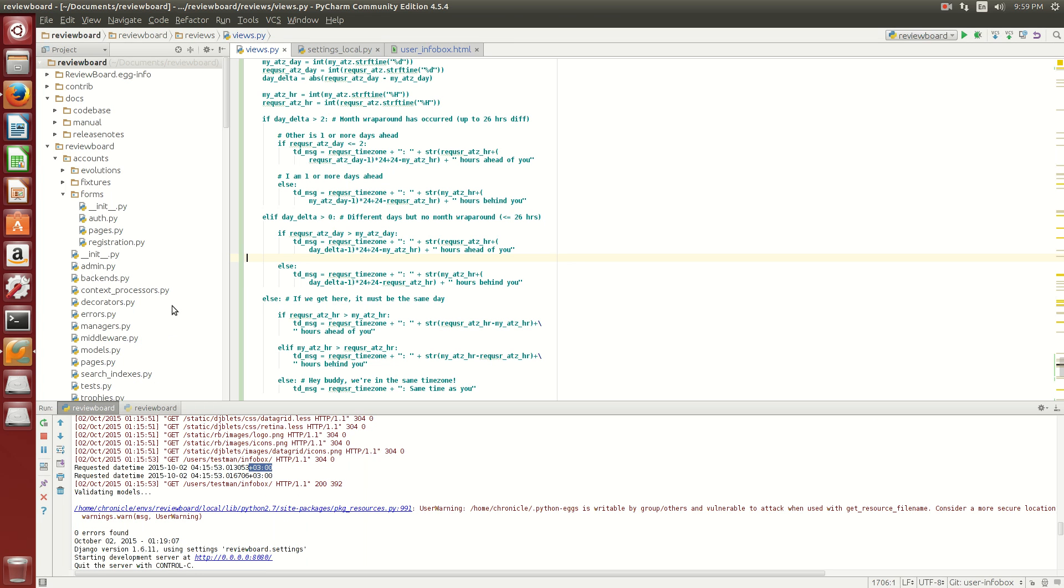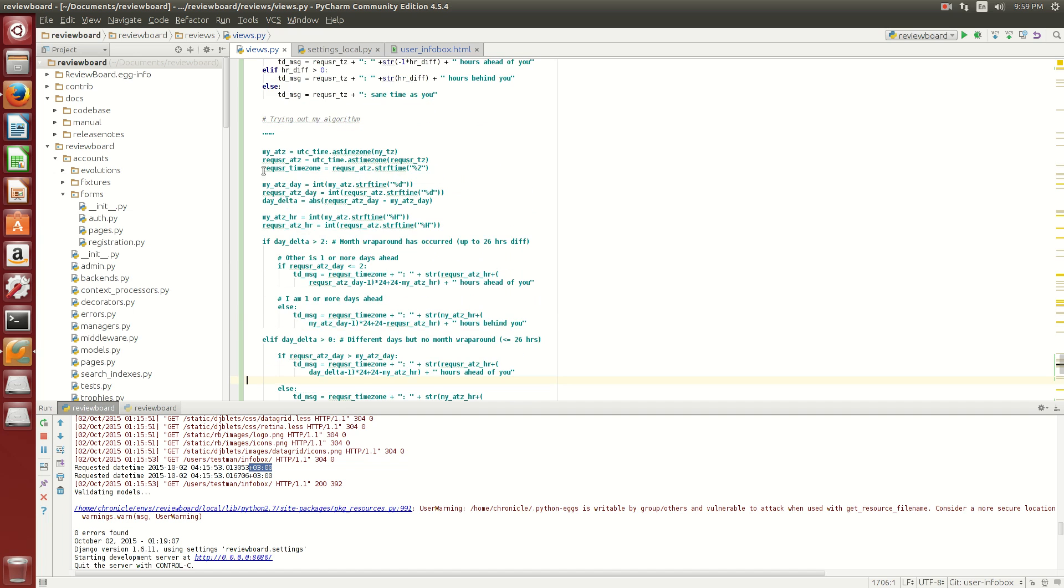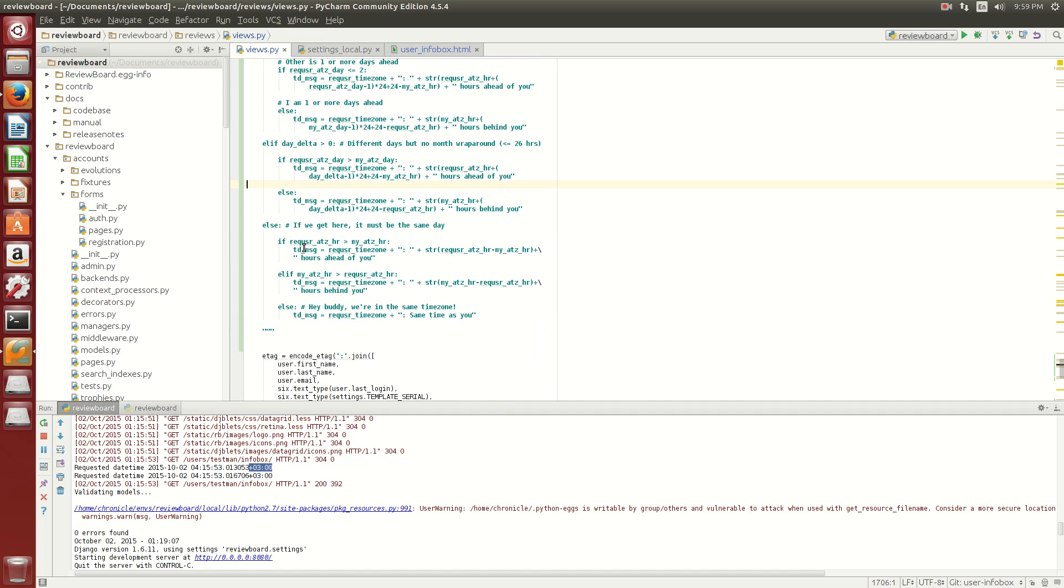Now the problem with this algorithm is that it completely ignores time zones which have a half hour difference. Of course this algorithm could be easily modified to take all that into account but instead I chose not to modify it. And you can see that I commented it like all of it out right here.